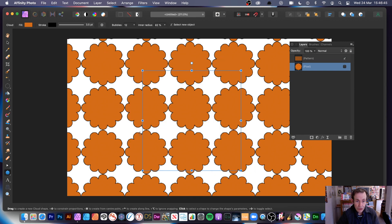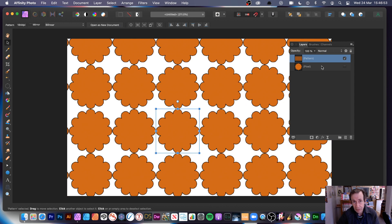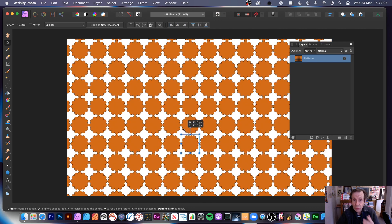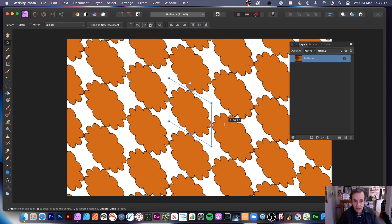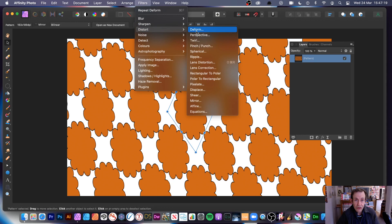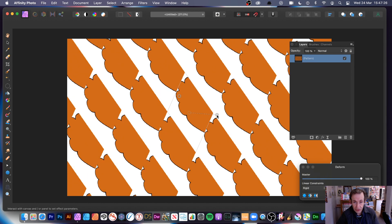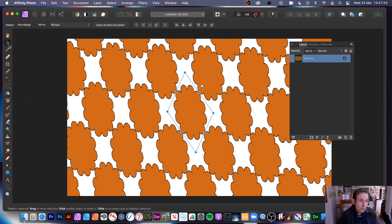Remove the original so you can see the pattern design clearly. Use the Move tool — make sure you have the pattern layer selected, otherwise nothing will happen. You can move the pattern around, rotate it, and apply filters. Go to Filters, Distort, Deform again, add pins, and distort it. You'll notice this creates edges in the pattern tile, which is not ideal.